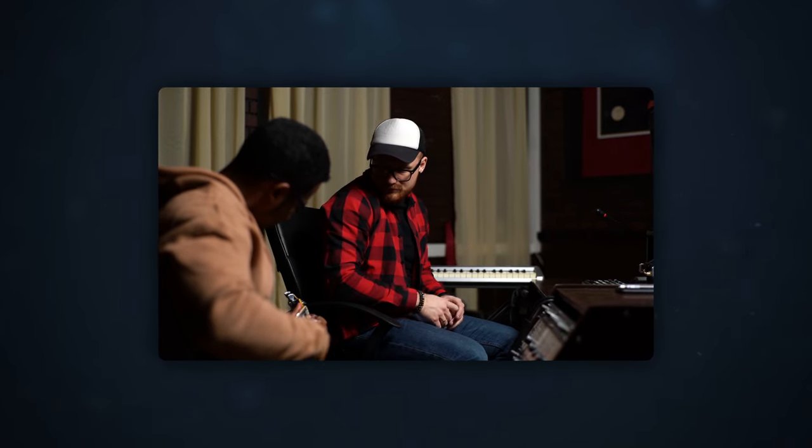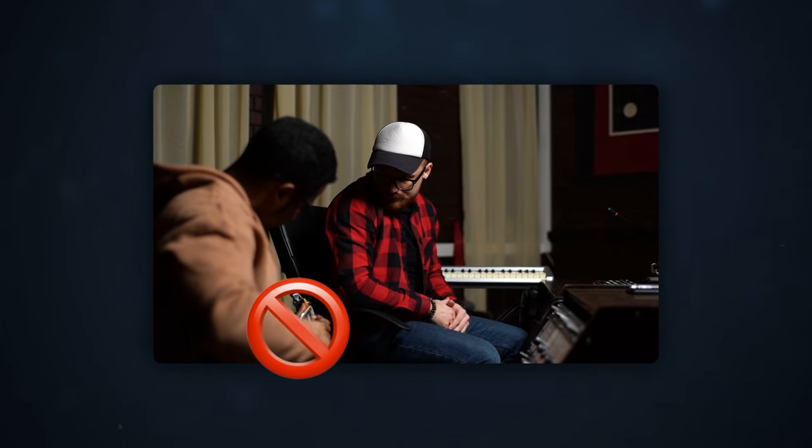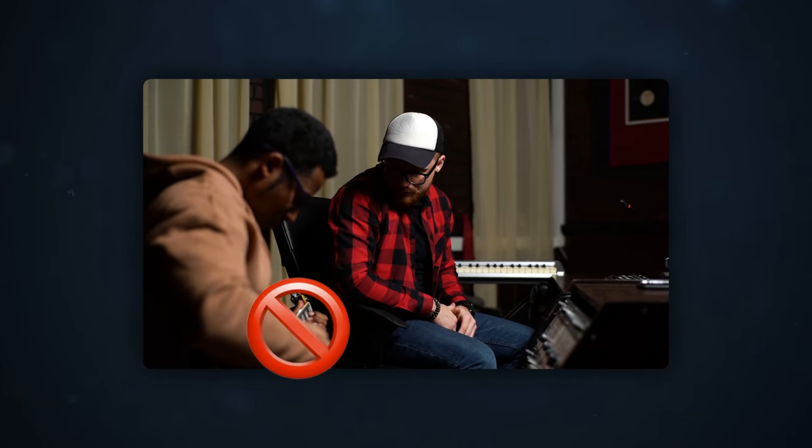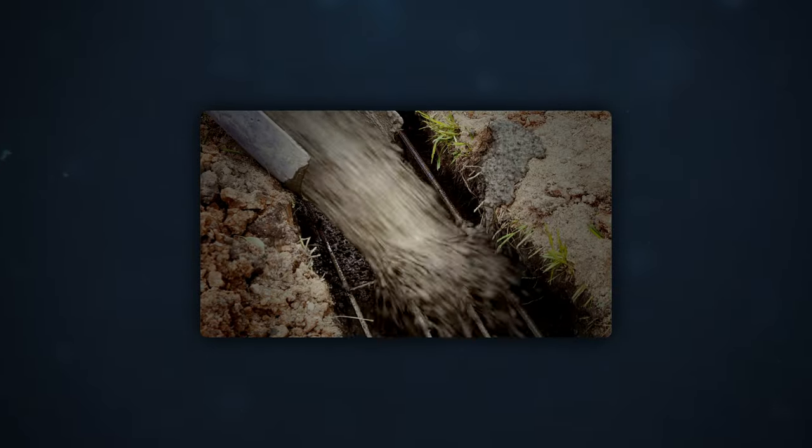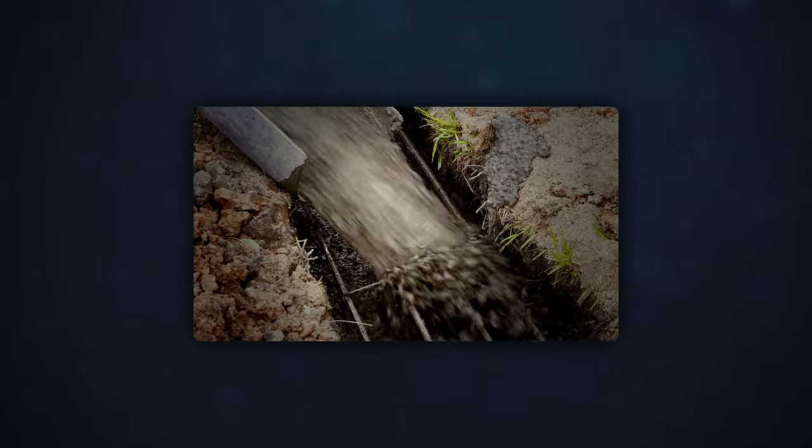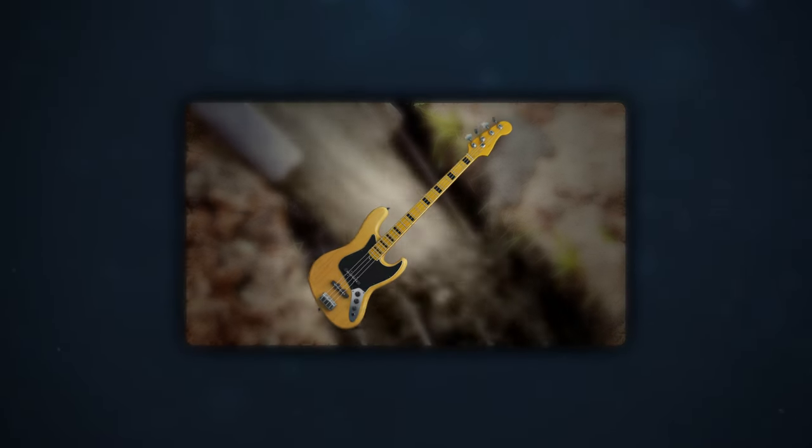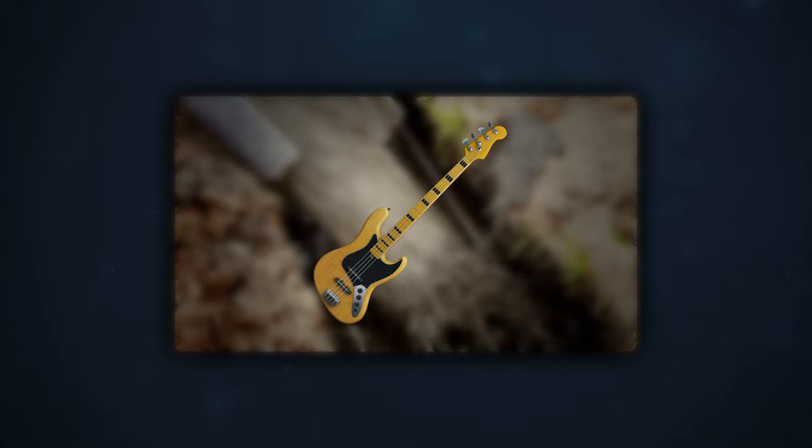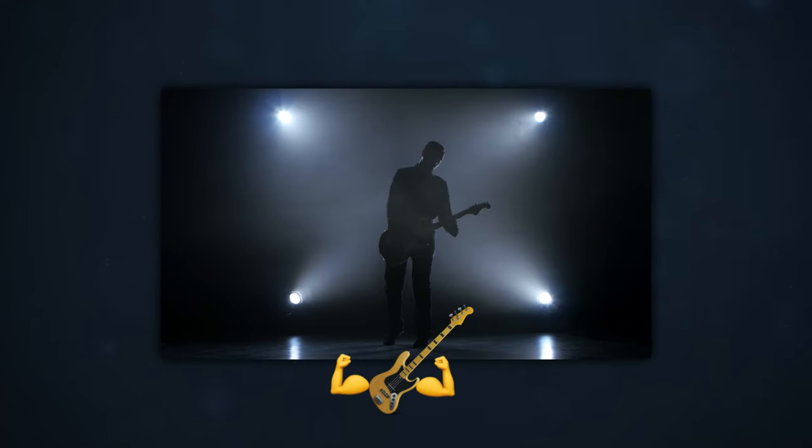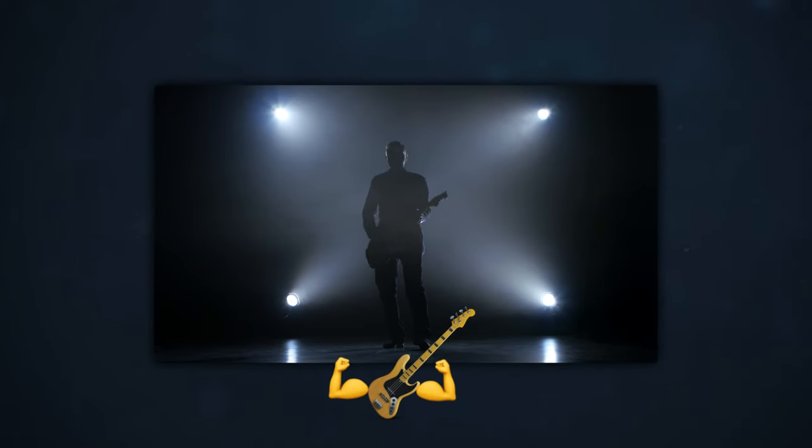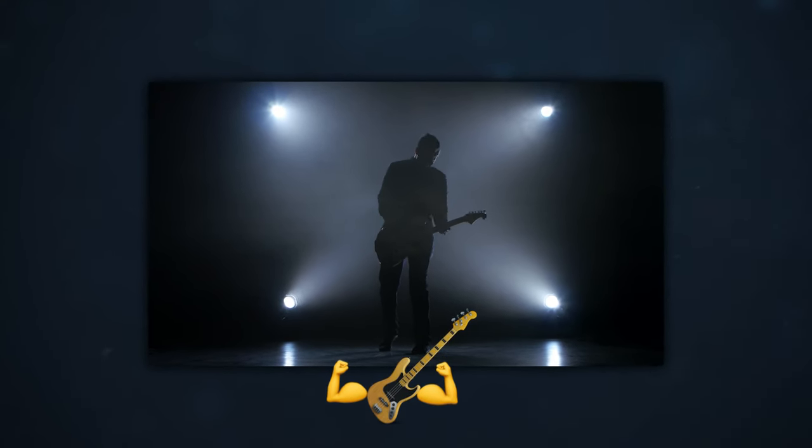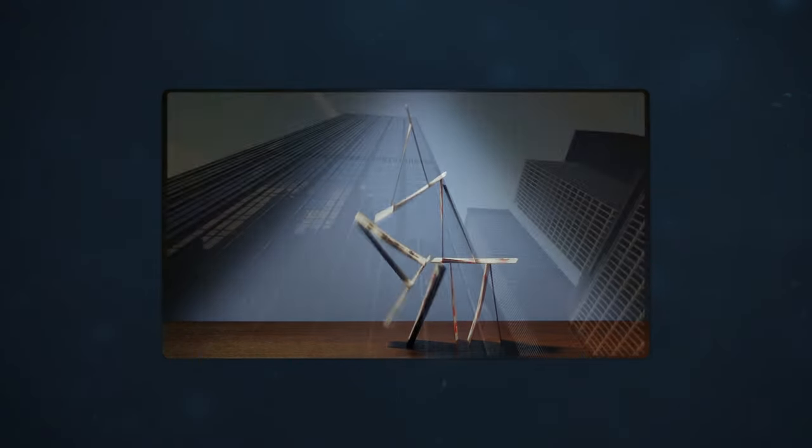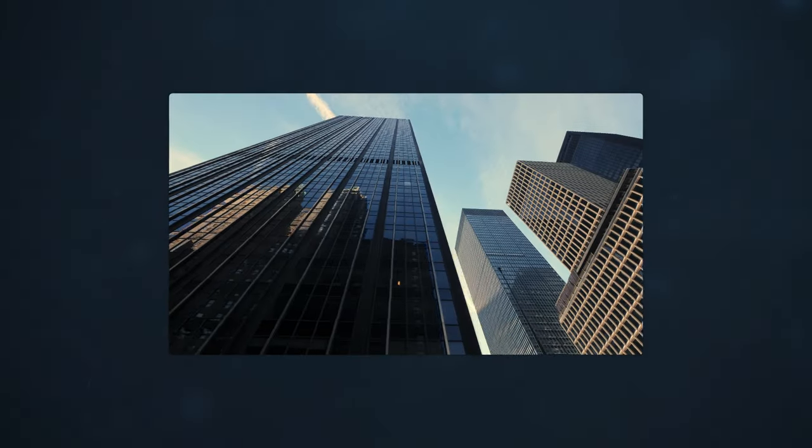A great guitar tone doesn't start with the guitar. Surprising, right? It's actually about having a solid foundation, and that foundation is your bass tone. A powerful bass tone can transform a weak guitar sound into a colossal one, just like a strong foundation can turn a fragile structure into a skyscraper.